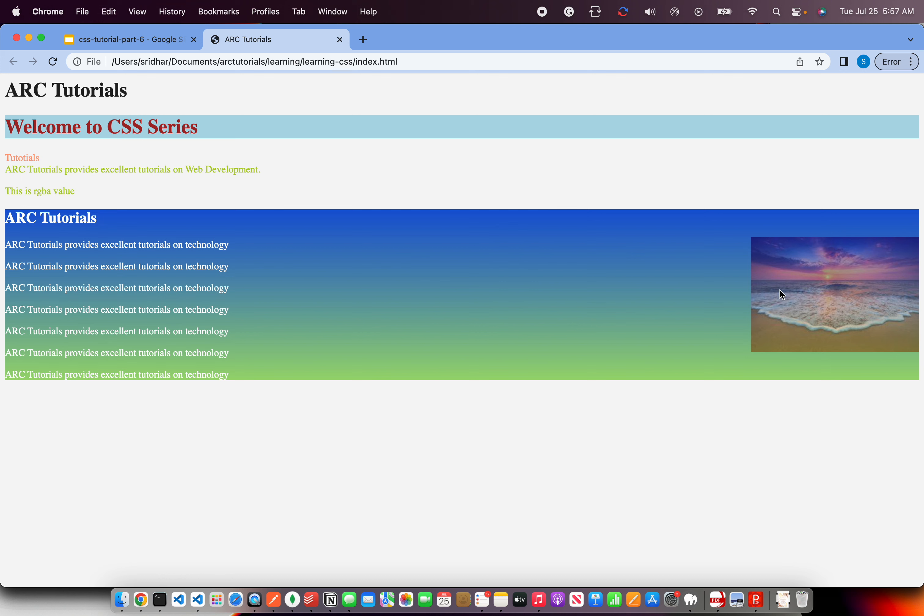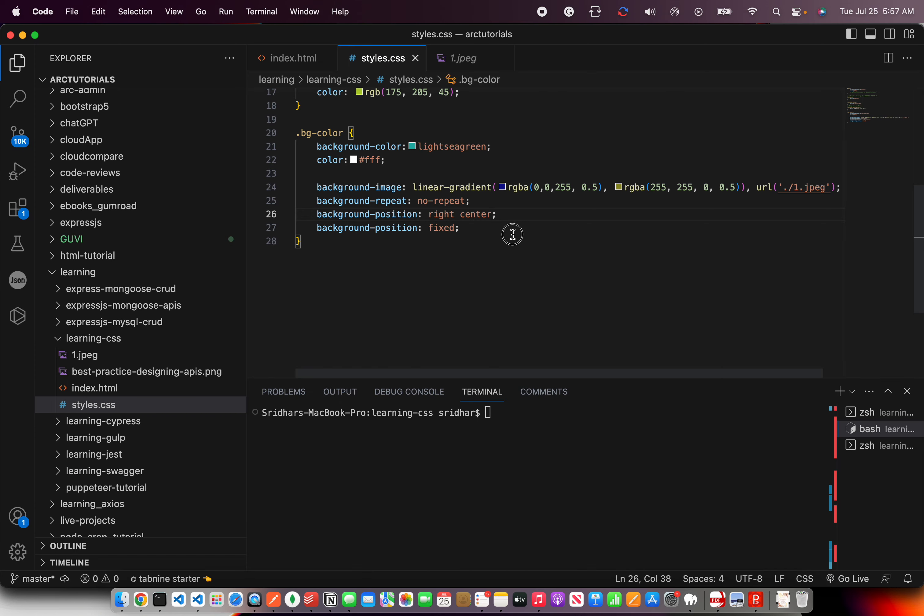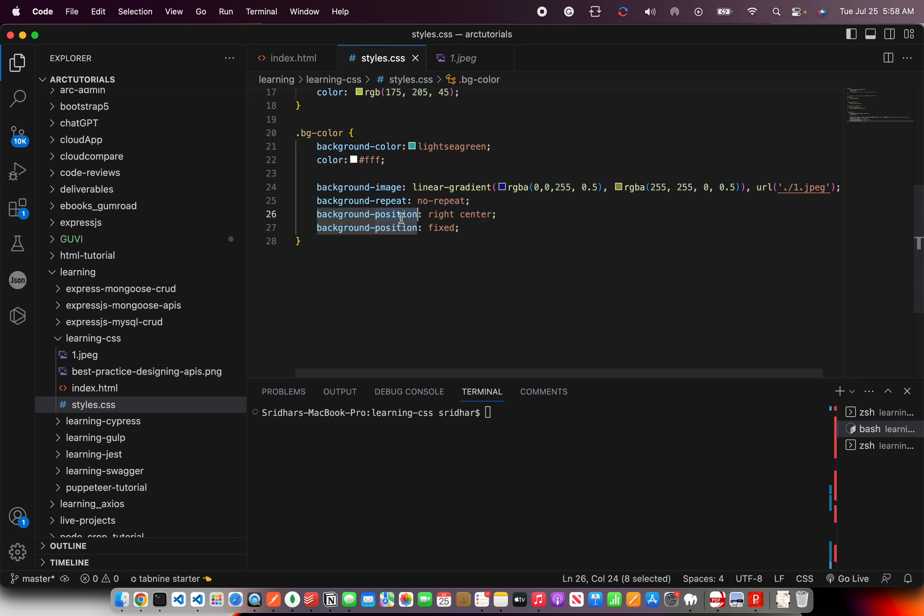Now it's in the center on the right side. So there are different variations of how you can use, but these are the top ones that you would end up using if you want to set the background properties.